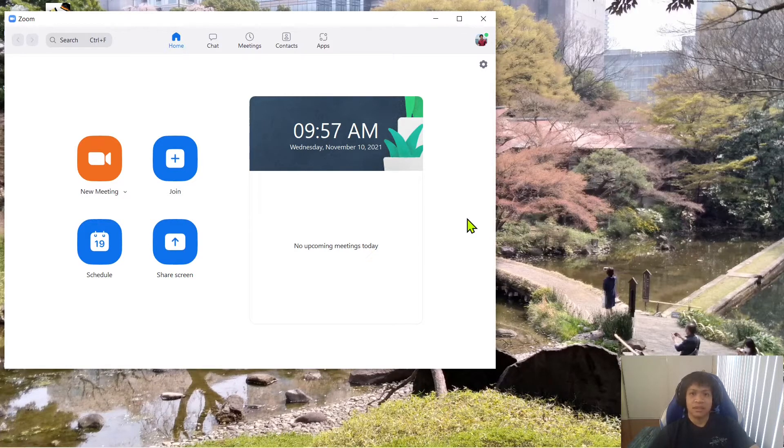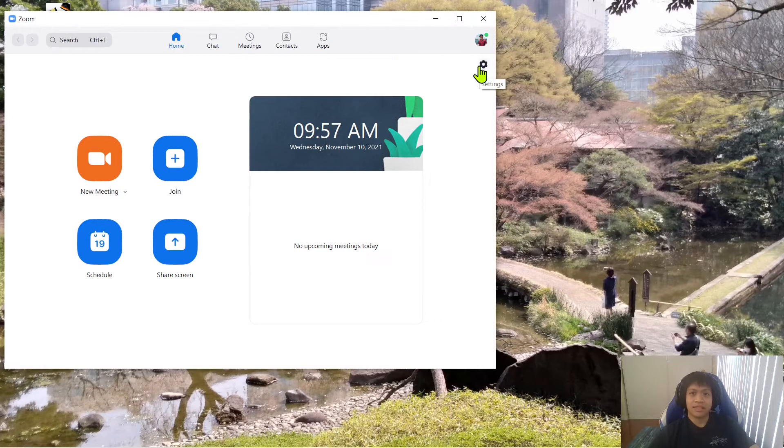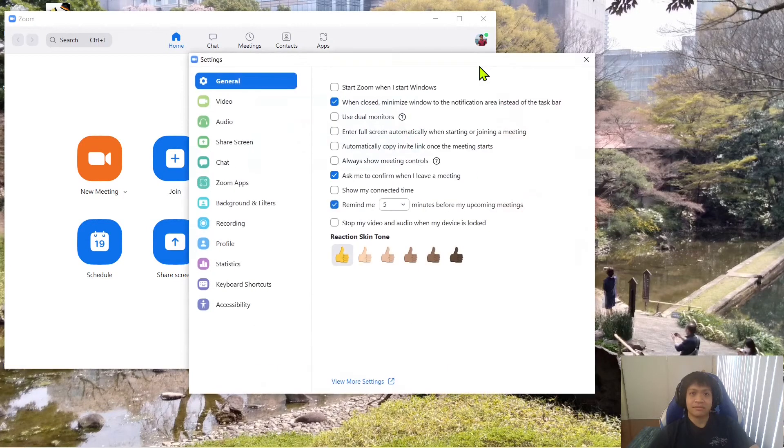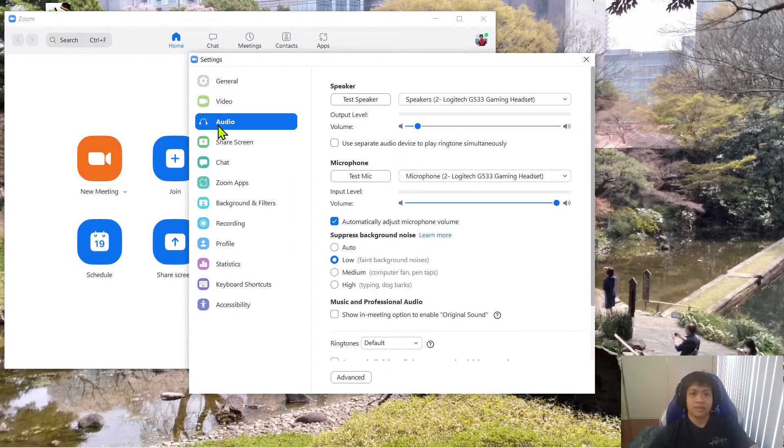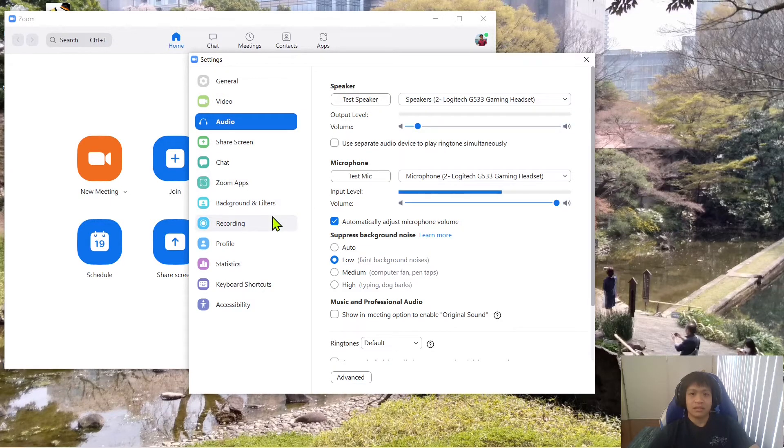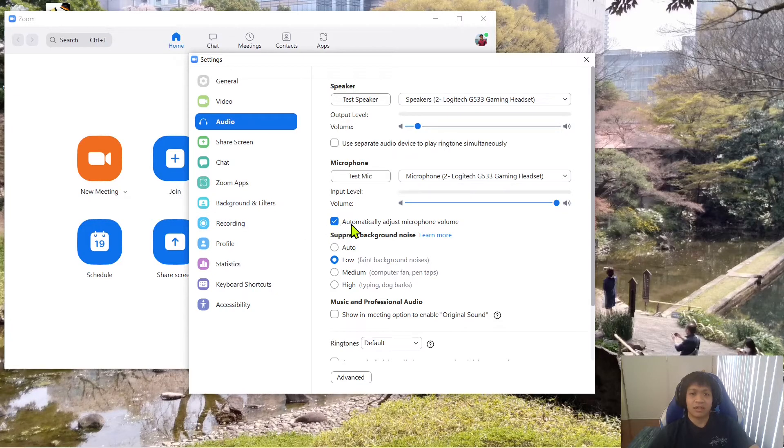So what I did was I clicked here on settings and then I clicked on audio. For the audio area, you want to make sure that this is checked off: automatically adjust microphone volume.